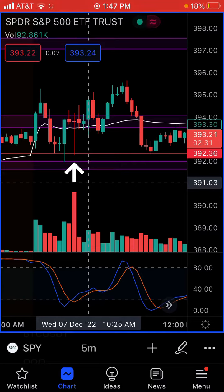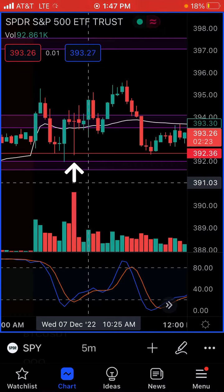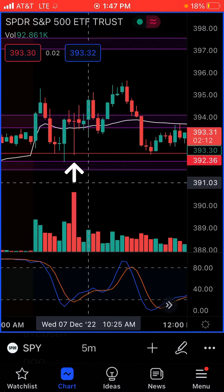I drew a red line manually — that is my stop loss. What I'm doing is waiting on a candle close beyond that red line to stop out, and by stop out I mean market sell. A lot of times I would wick out and take a loss.